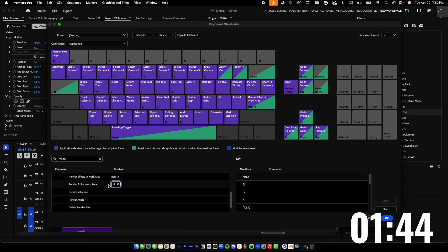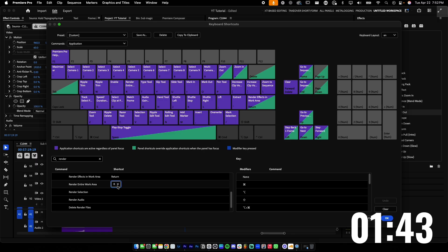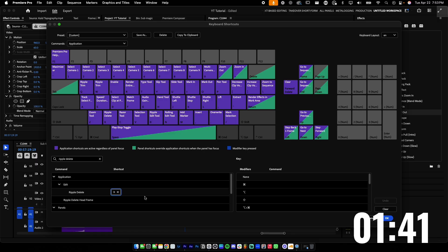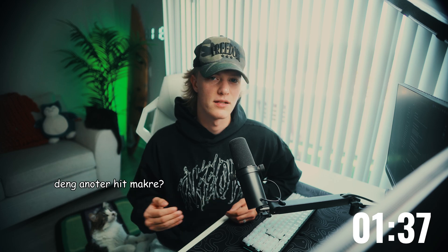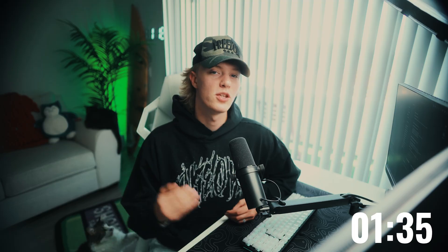R for render in and out points. X for ripple deleting your clips. C for the cut tool or razor tool. V for the regular hand selection tool. These are the exact keyboard shortcuts that I use daily that help speed up my workflow tremendously.